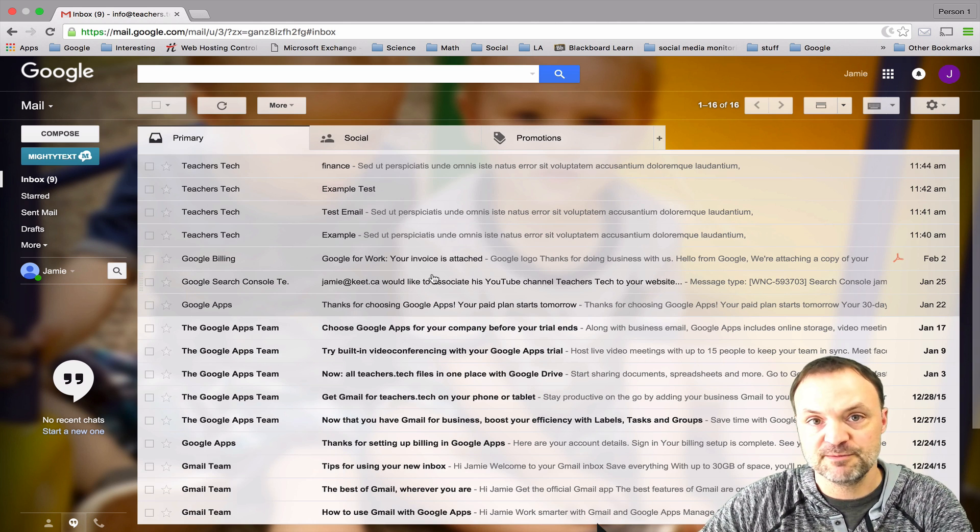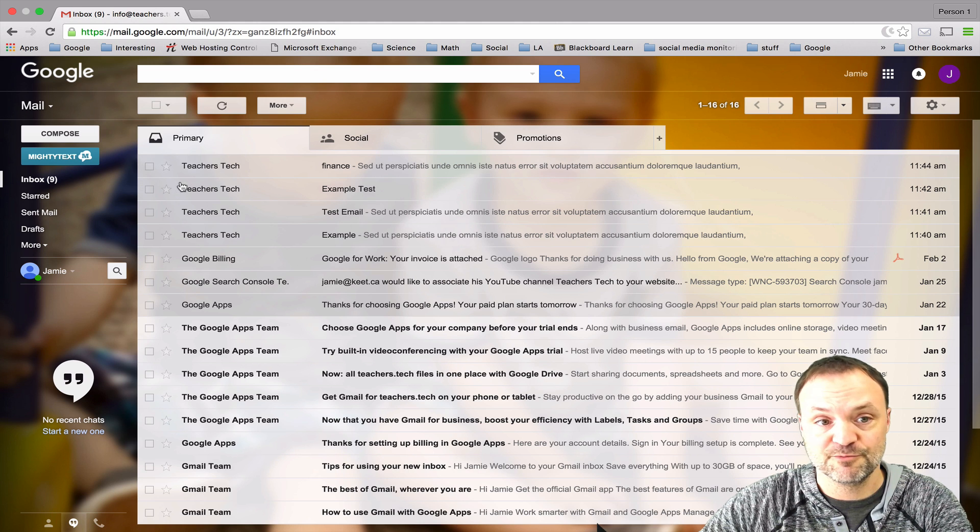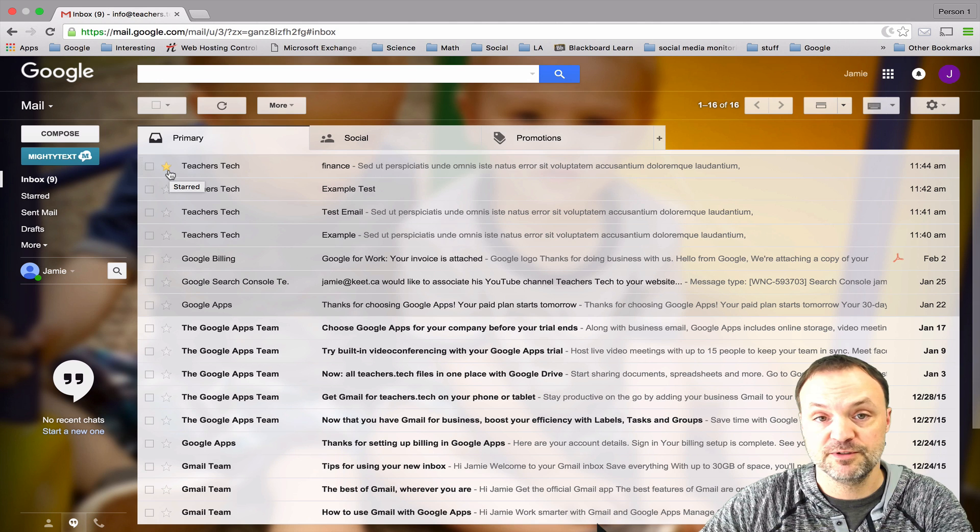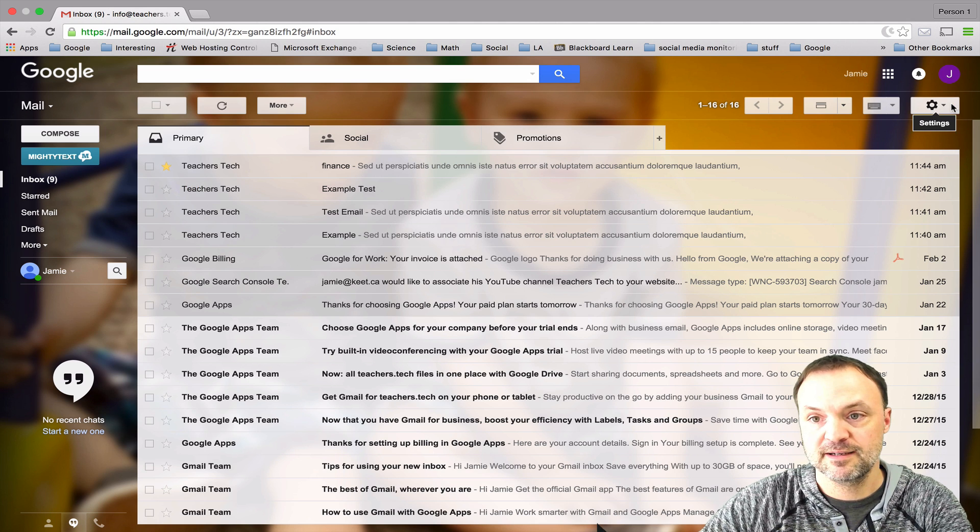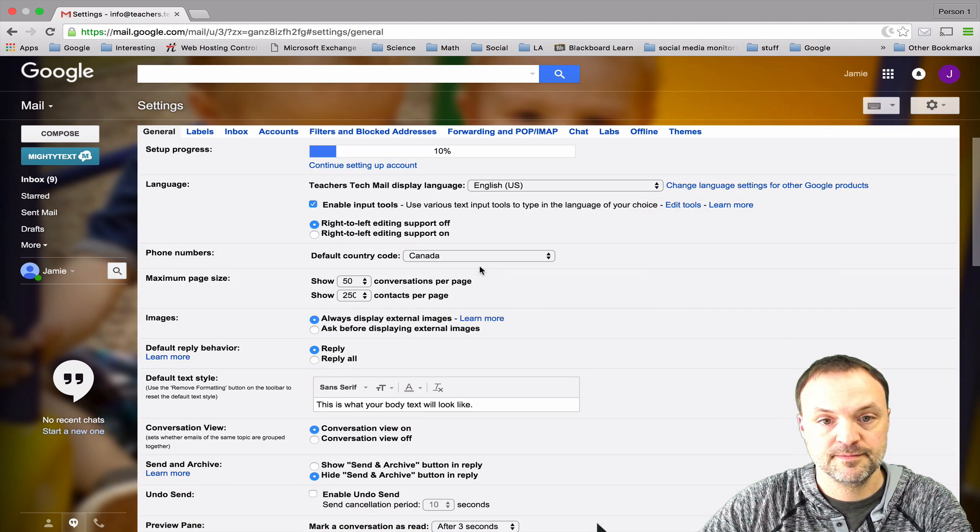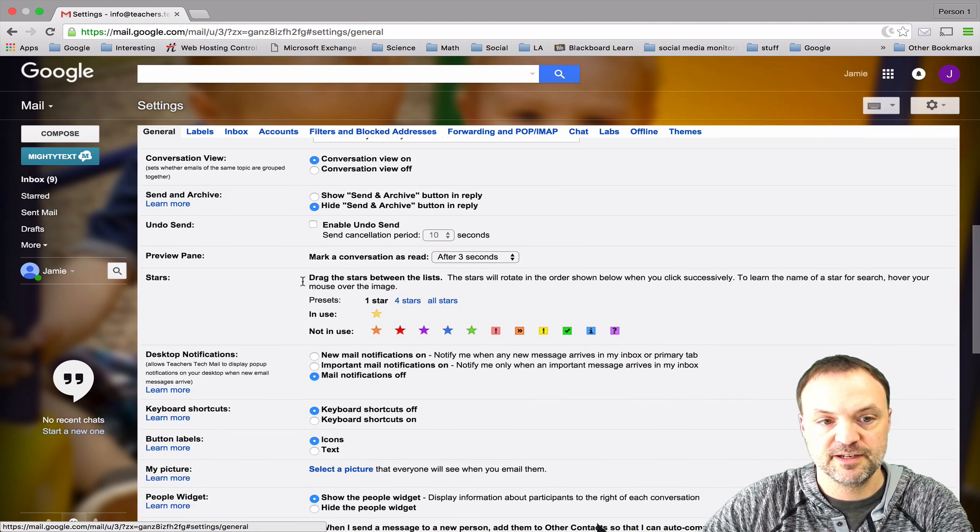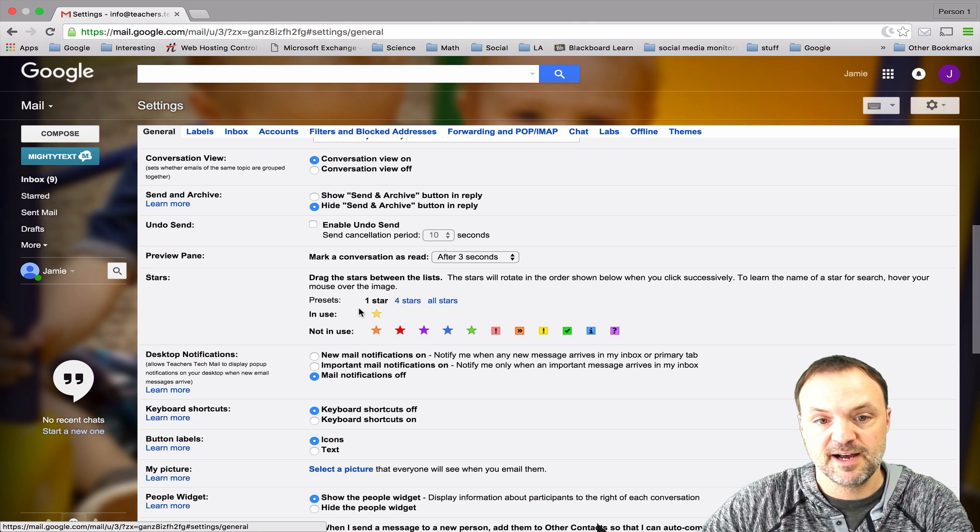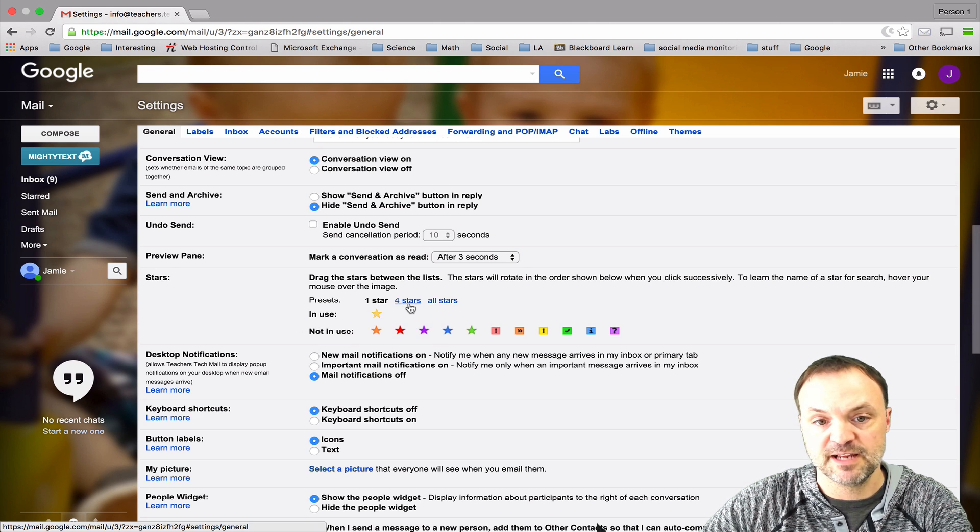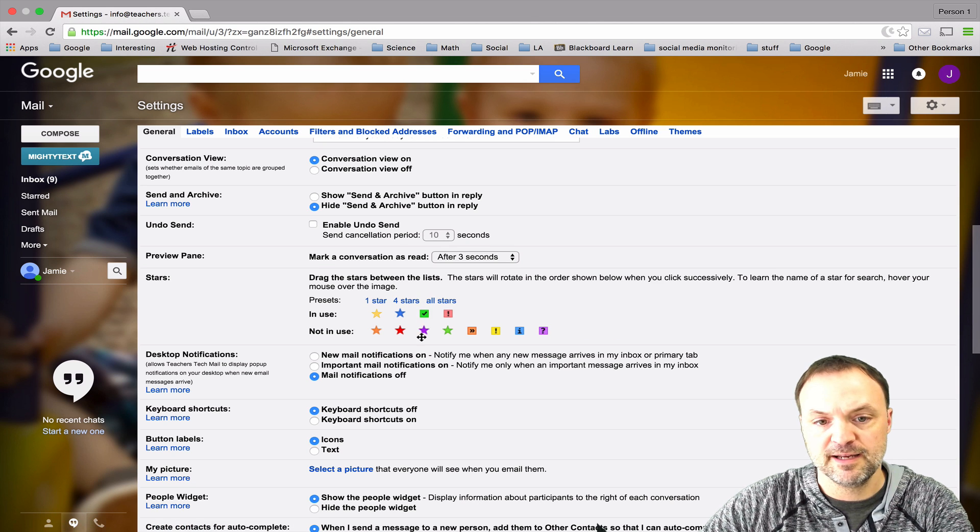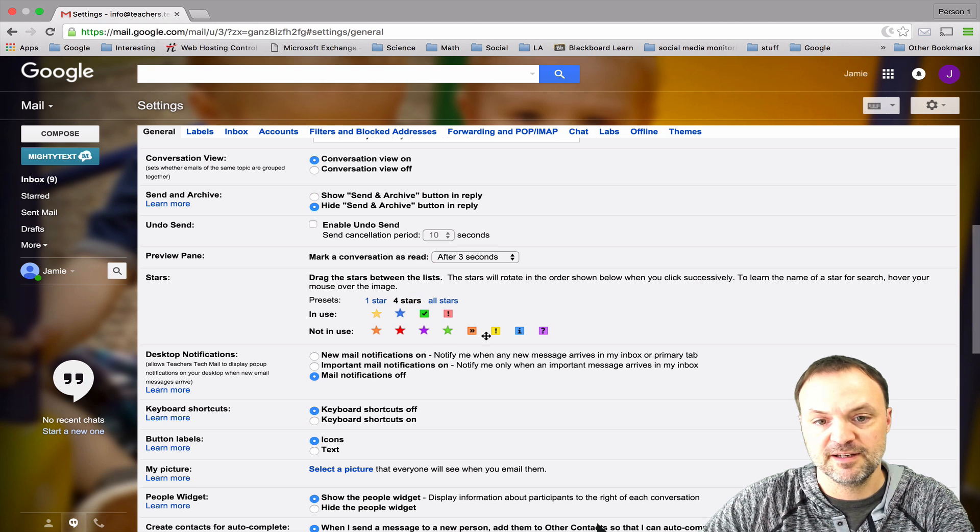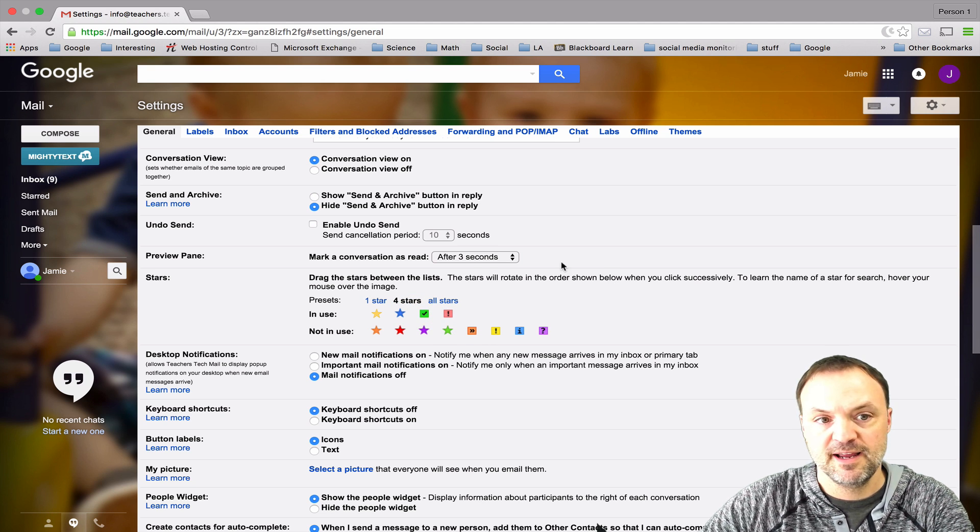Talking about stars, if a message is important you can click on the stars to indicate that it's important, but you can customize those stars also. If I go back over to my settings and scroll down you can see it says stars right here. So right now there's only one star selected. If I have my four stars here I can drag these around to what stars I want, just by dragging them up and picking which ones I want.